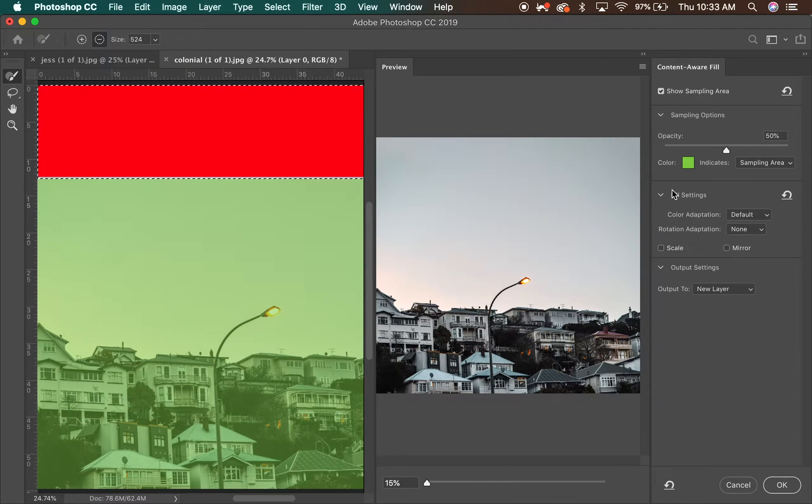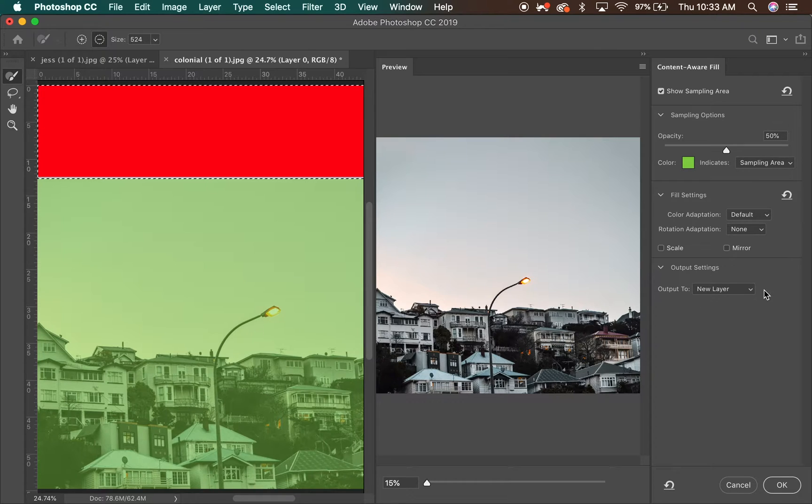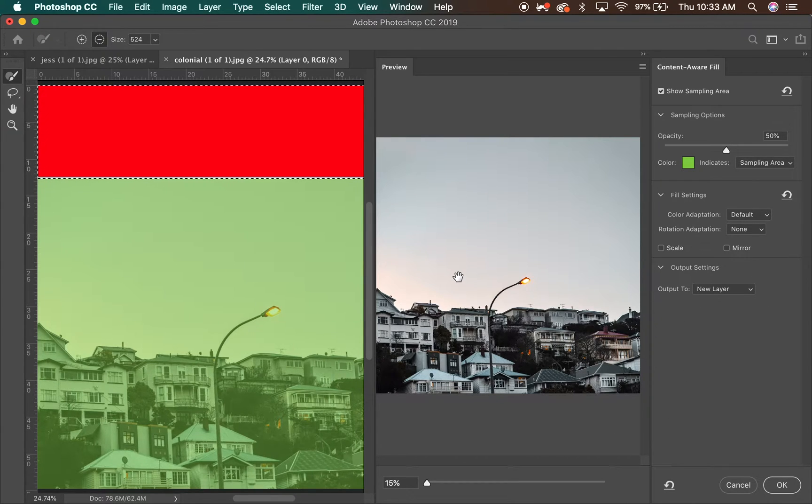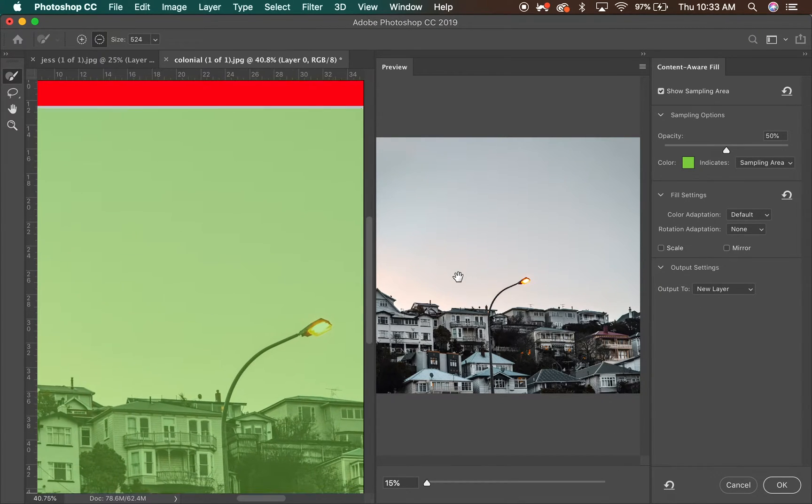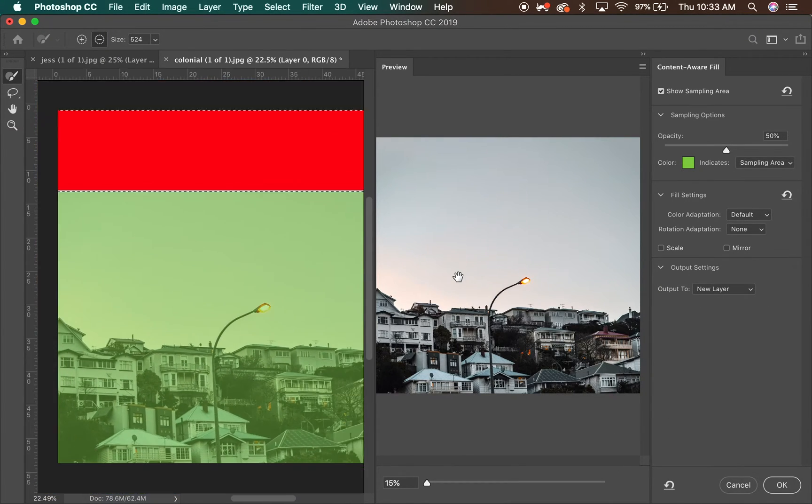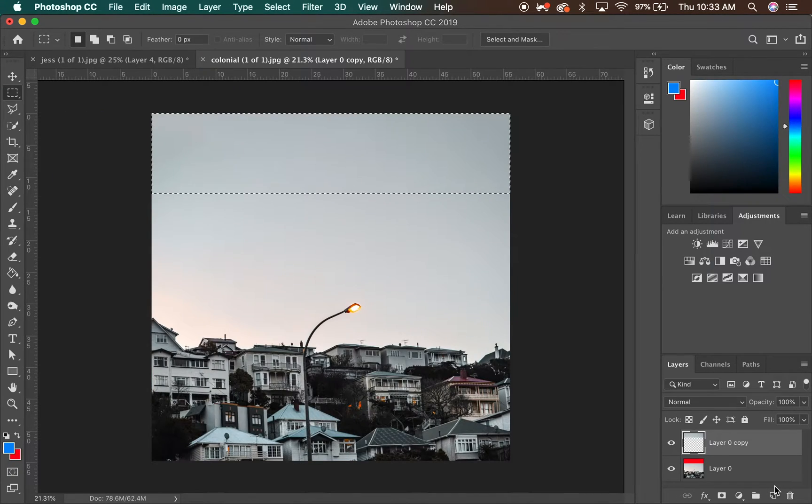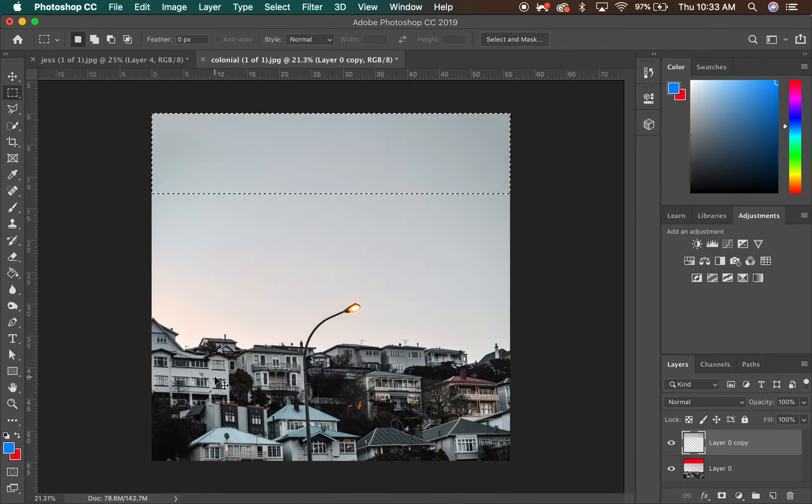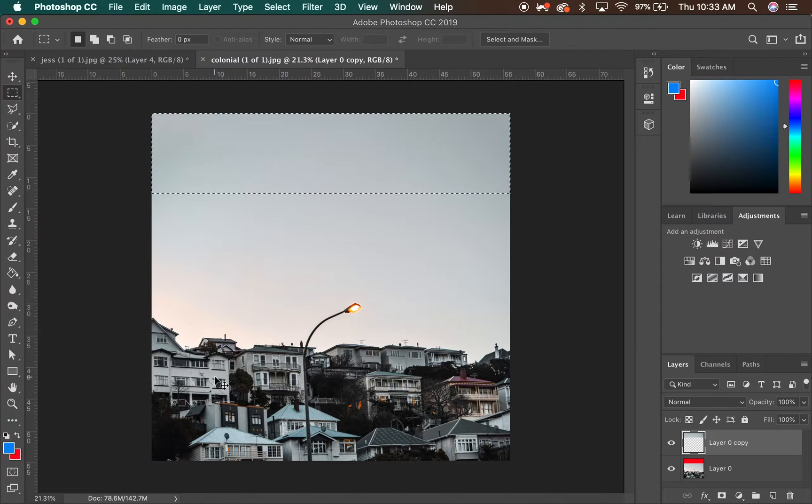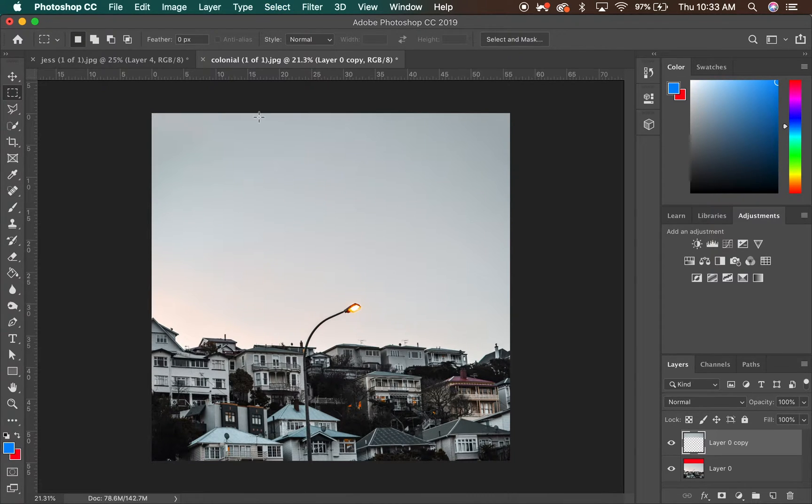And that looks really cool. You have options for opacity, you have things like that, but I'm quite happy with the look of this. So click OK. Command D or Control D depending if you're on Windows or Mac, so that deselects it.